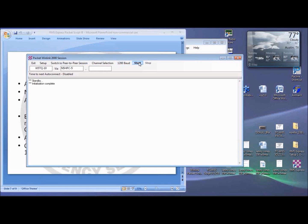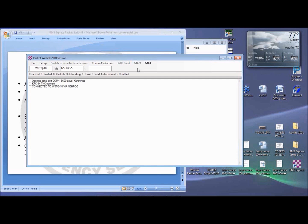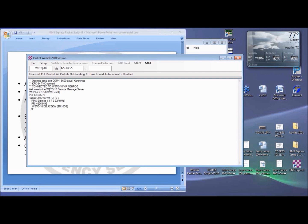Now press Start. Your radio should transmit. If it times out with three asterisks disconnected, check your settings, your frequency selection, your power level, your station, or try a digipeater. If it says, welcome to, you got it.